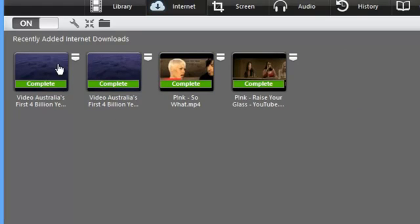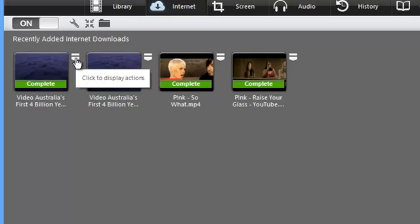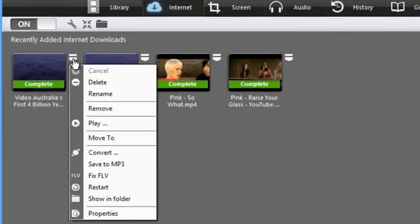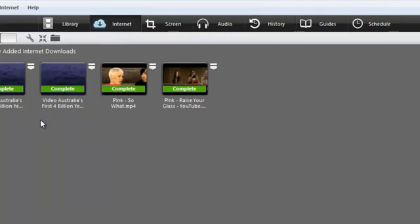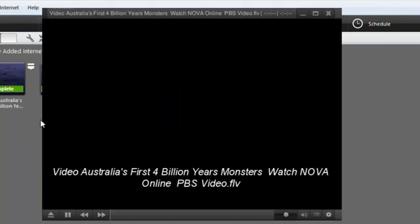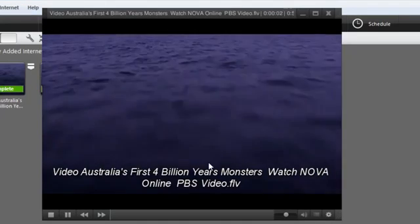And then for this particular episode of Australia's First Four Billion Years, I want to play it, I just click on that same arrow and go to play, and it starts playing it.